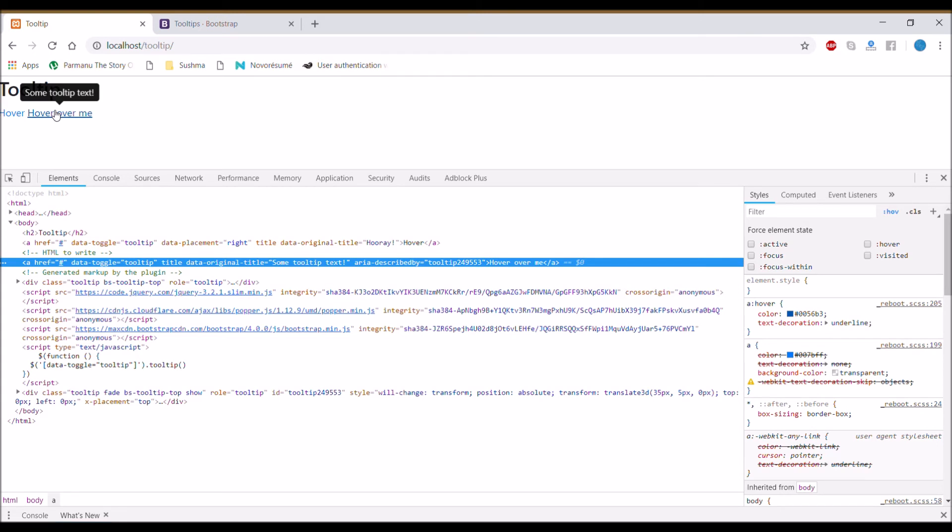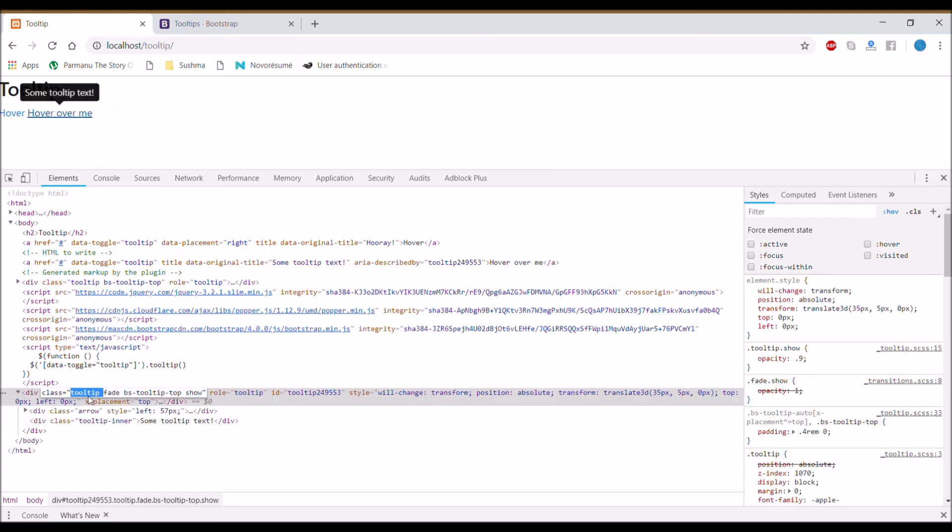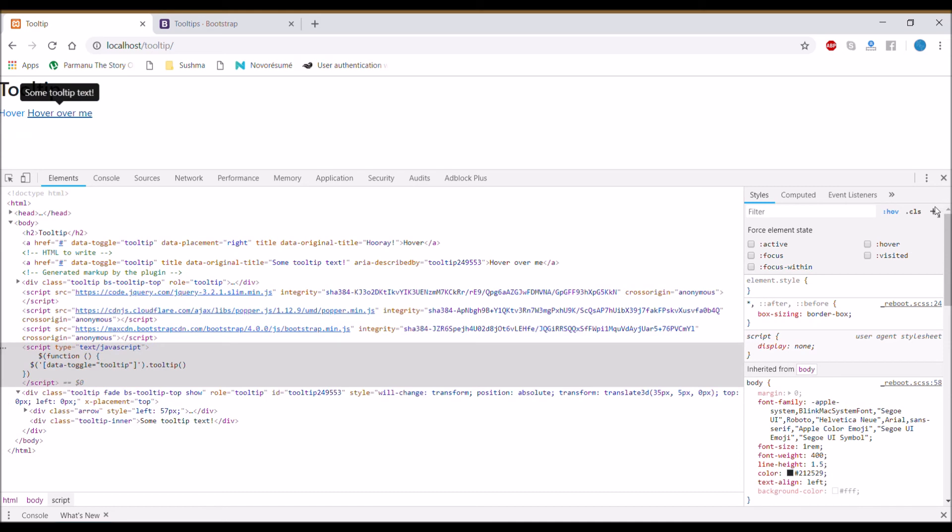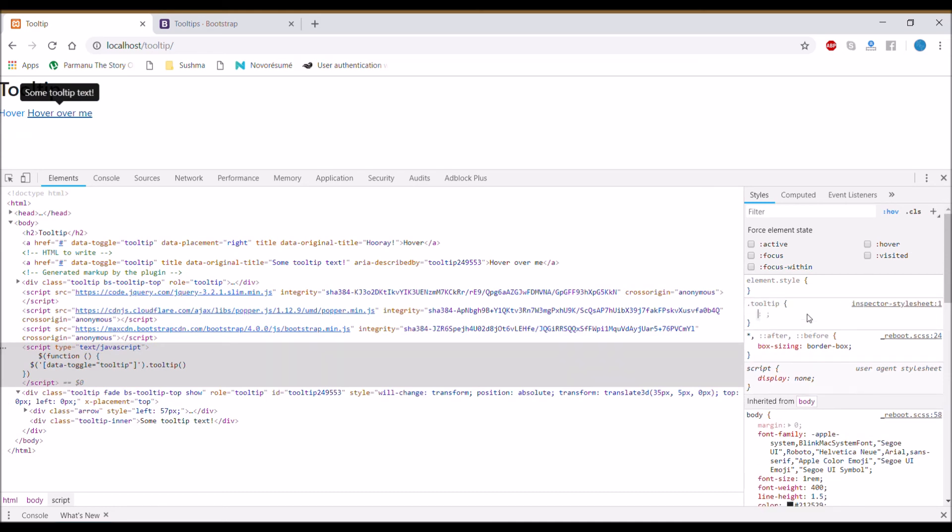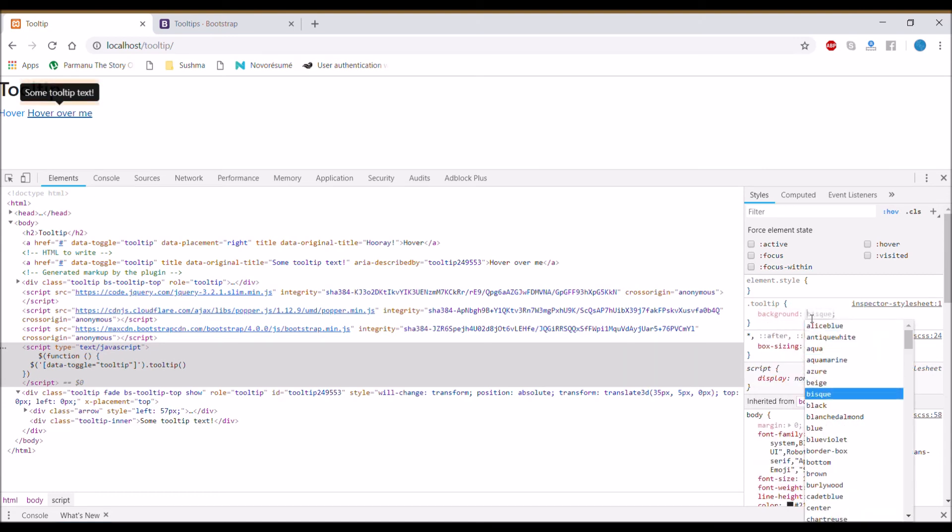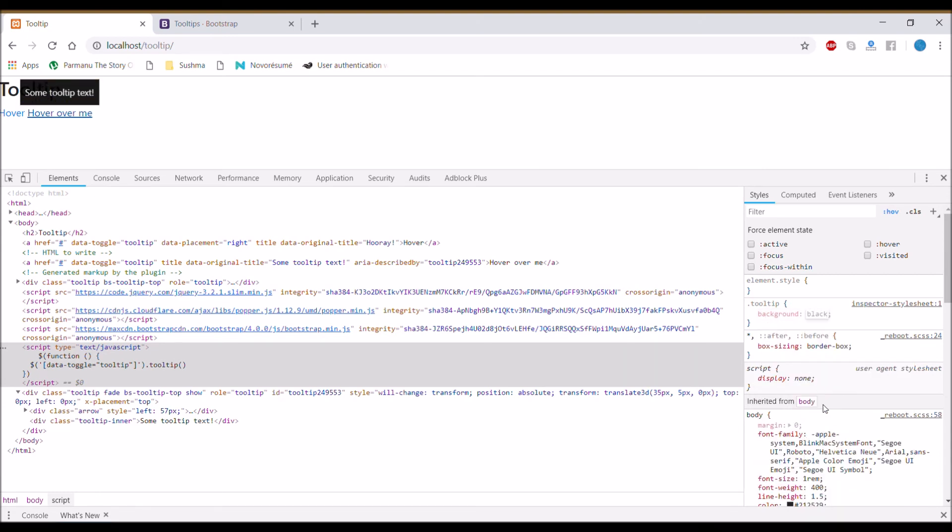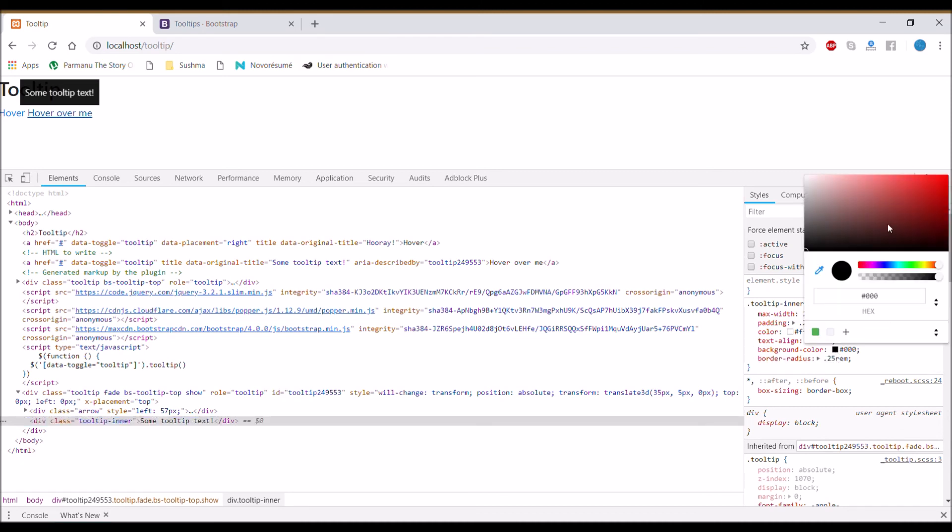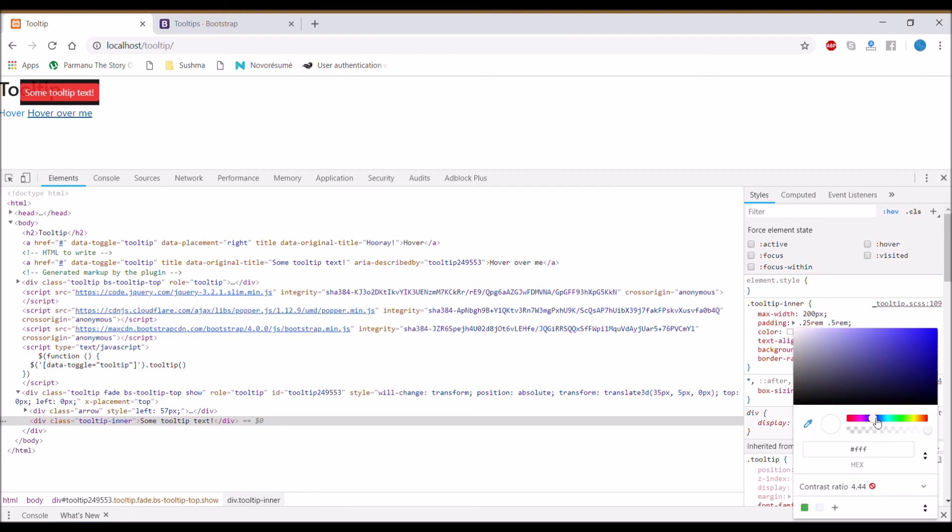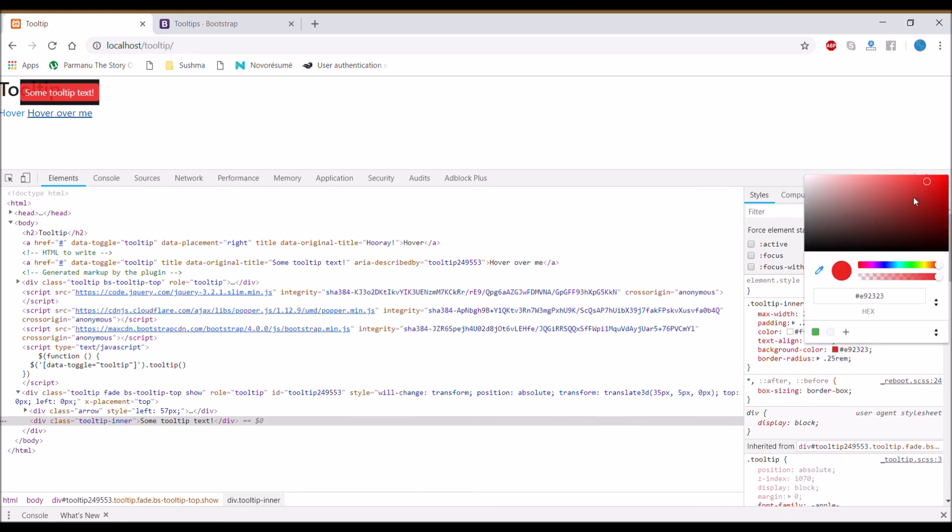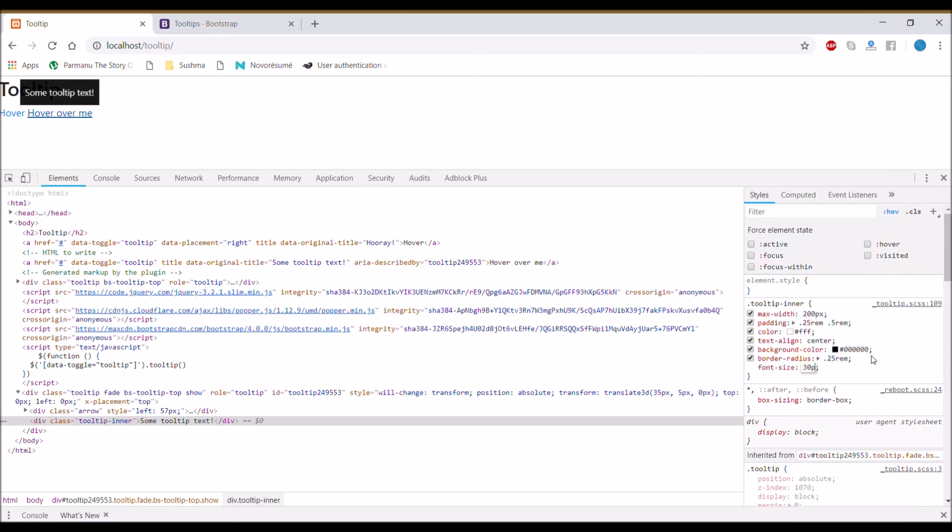So I am just giving some styling to class tooltip. I am just changing the background color. Let's change the background color for tooltip to black. And tooltip-inner is also having black, so I am just changing to red, whatever color you prefer.